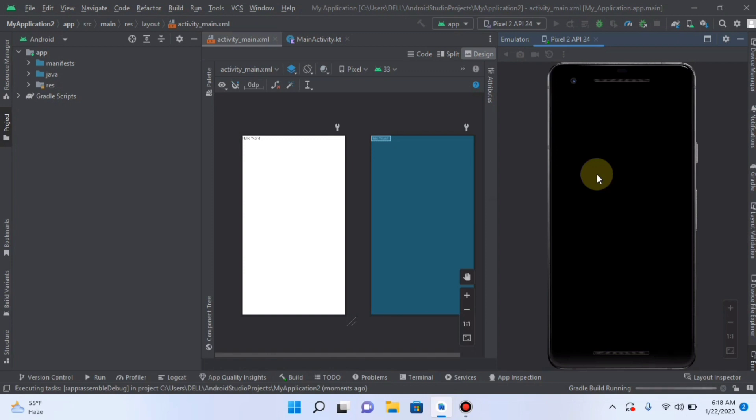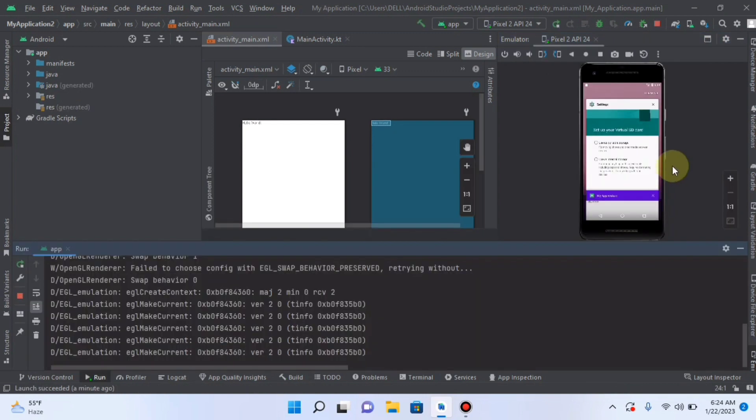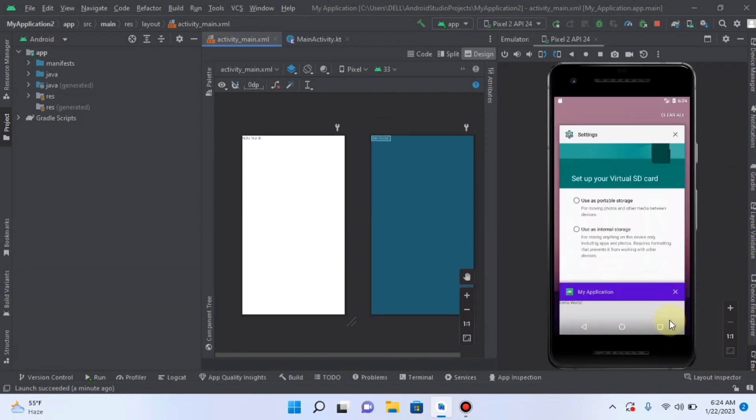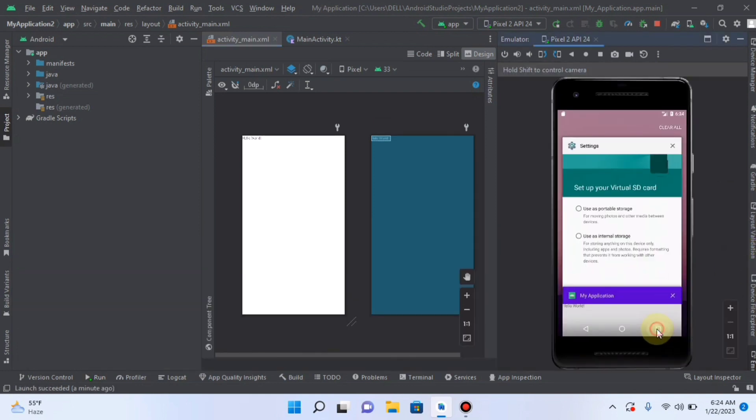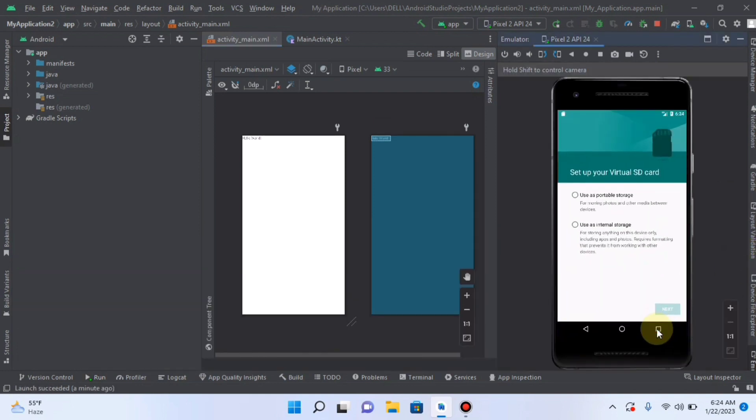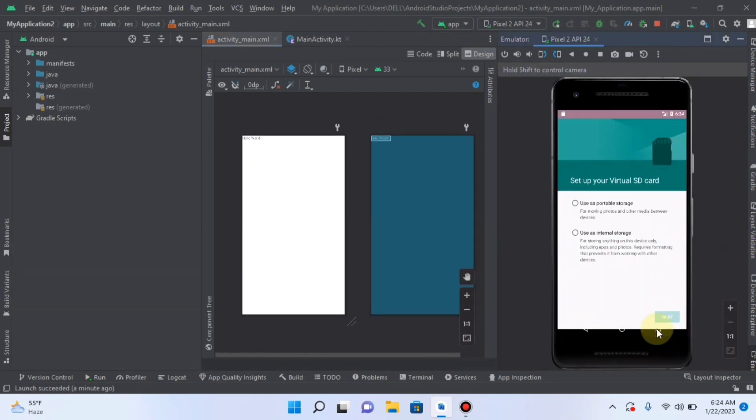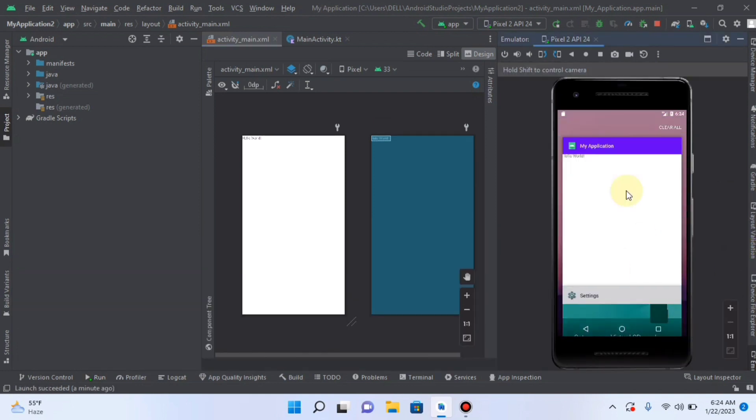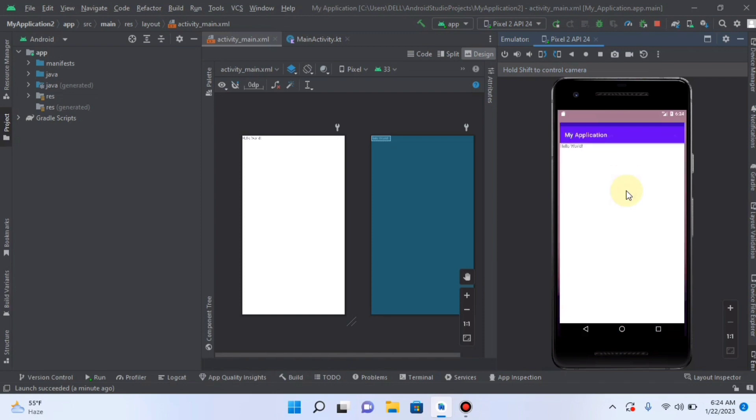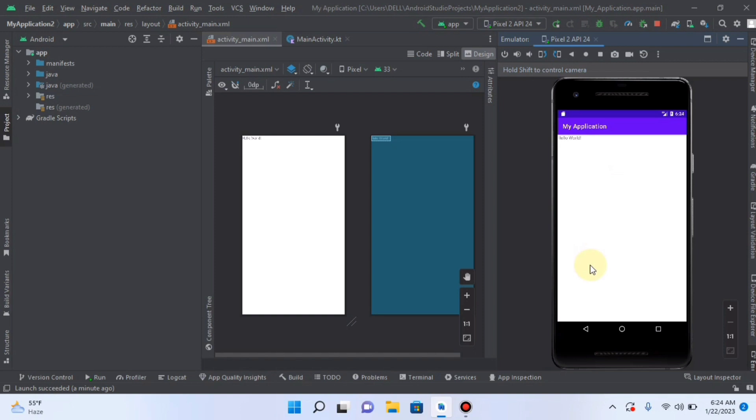And here it goes. It is loading. Here you can see, here is our application whose name was MyApplication. So our application, our first application in Android Studio using Kotlin has been finished.